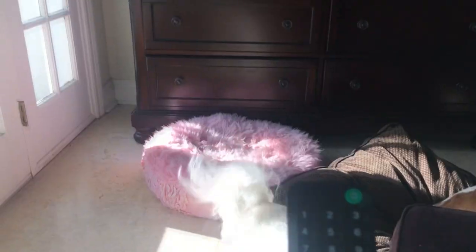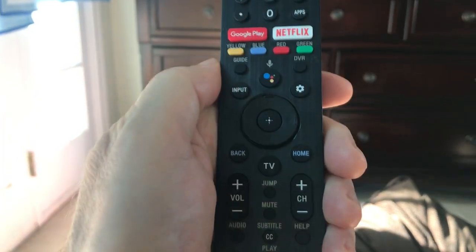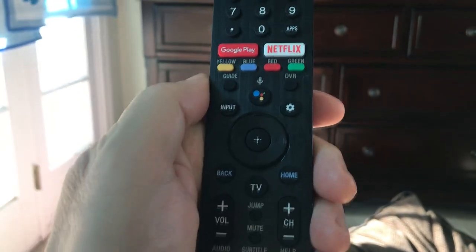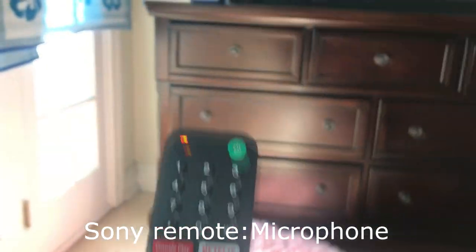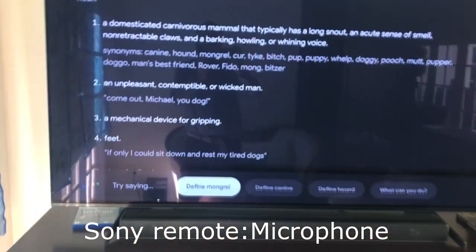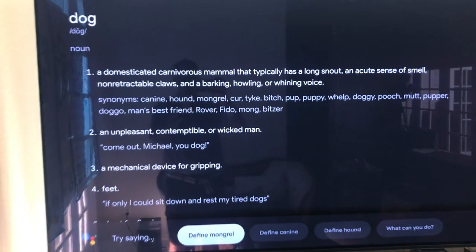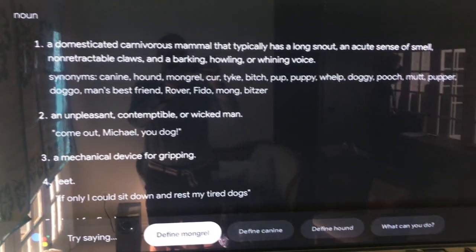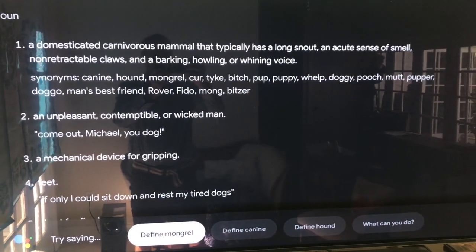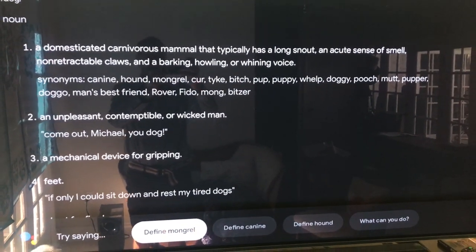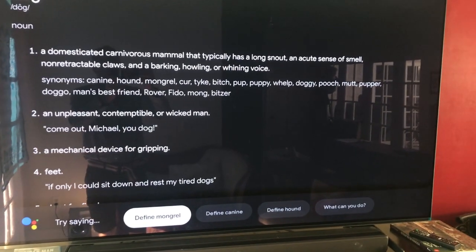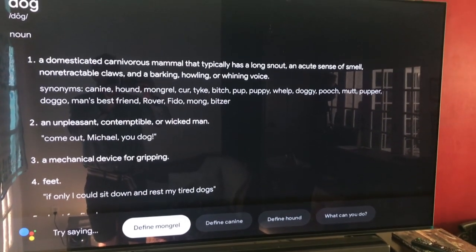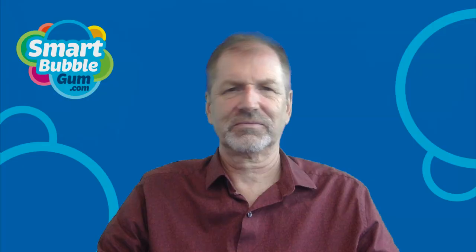Hey Charlie. Hey Lenny. Definition of dog. Here's the definition of dog: a domesticated carnivorous mammal that typically has a long snout, an acute sense of smell, non-retractable claws, and a barking, howling, or whining voice.